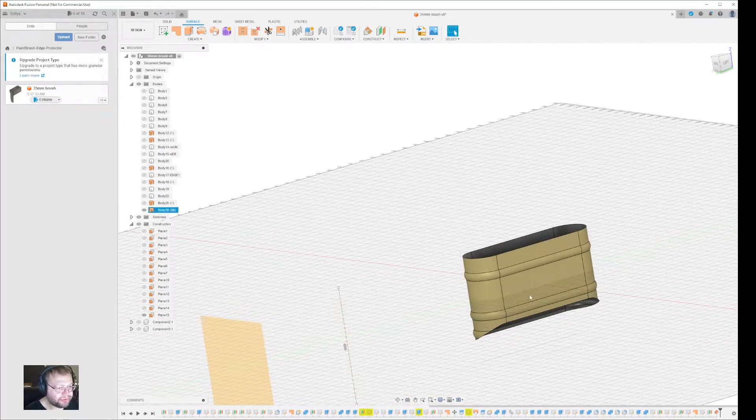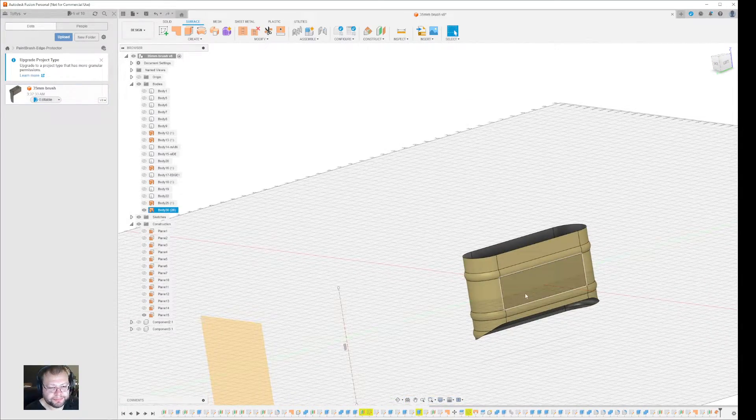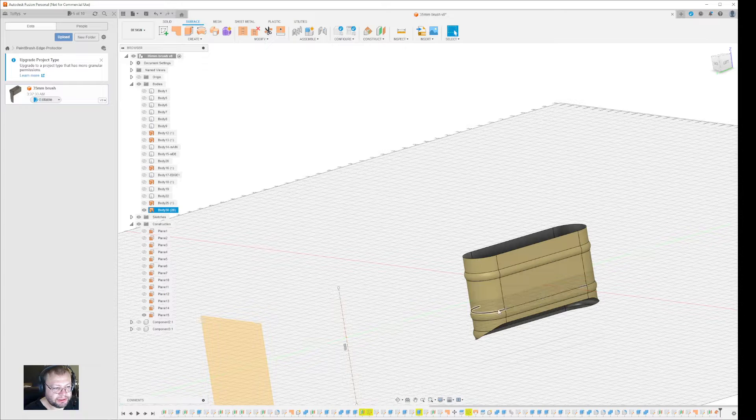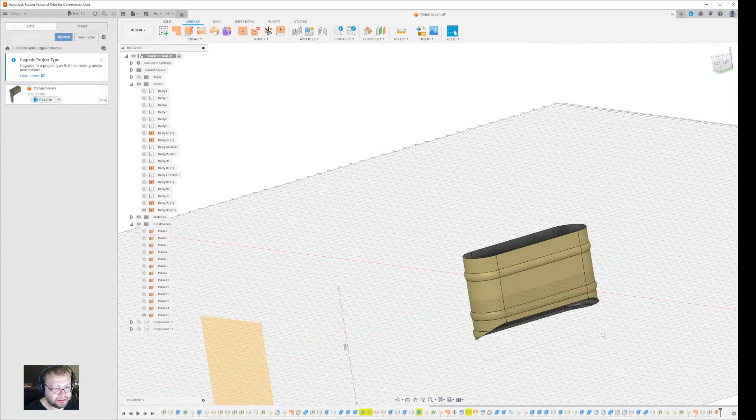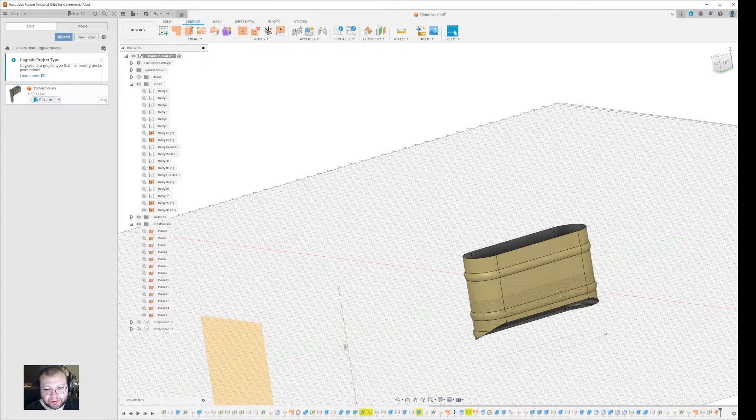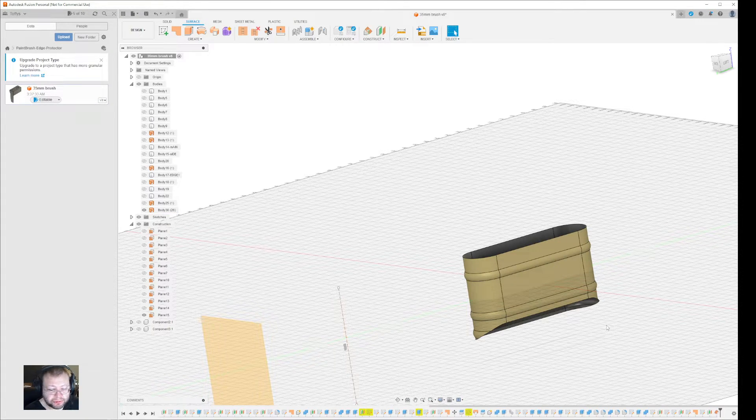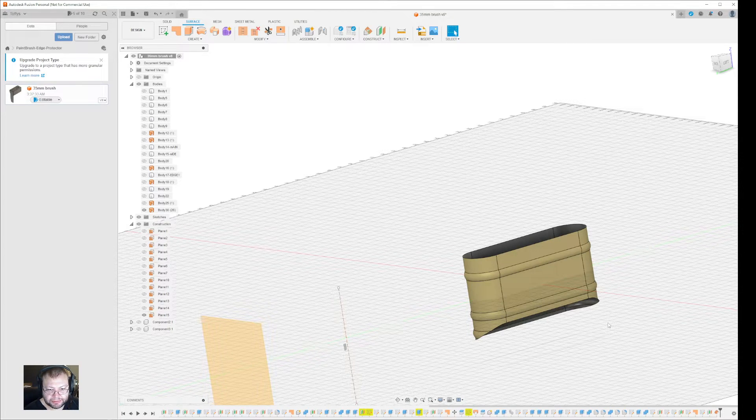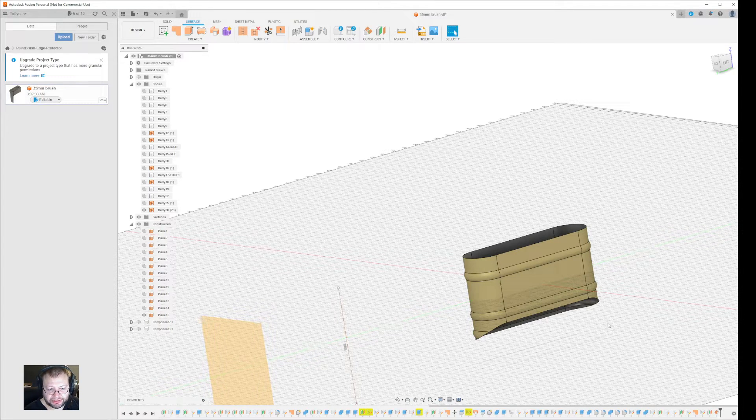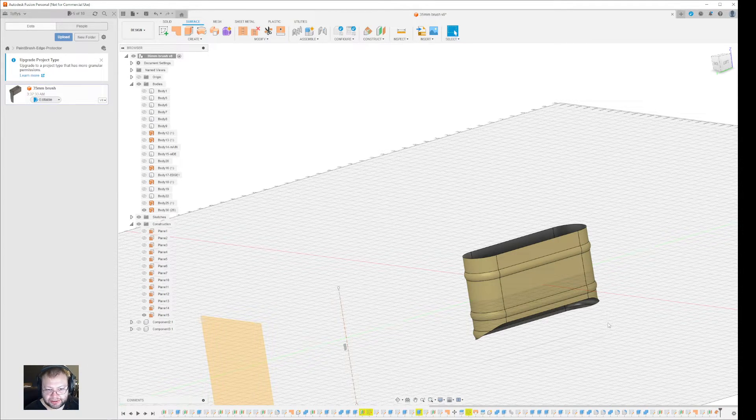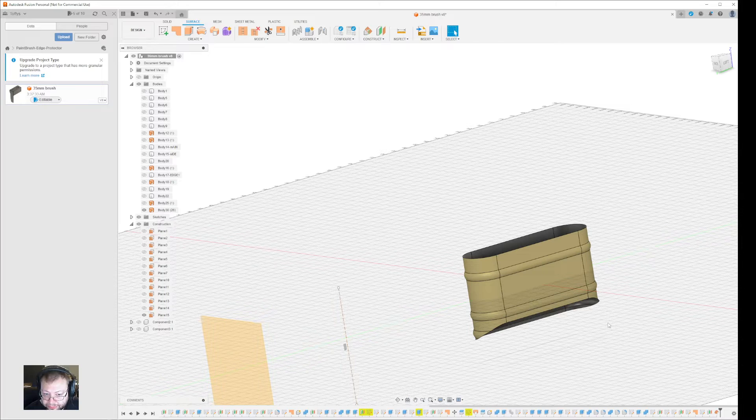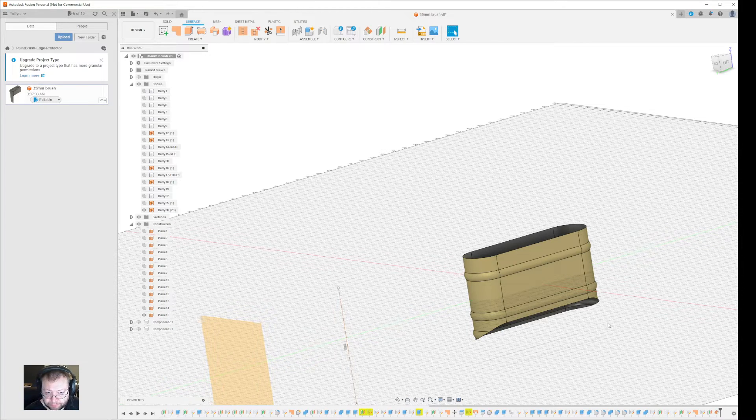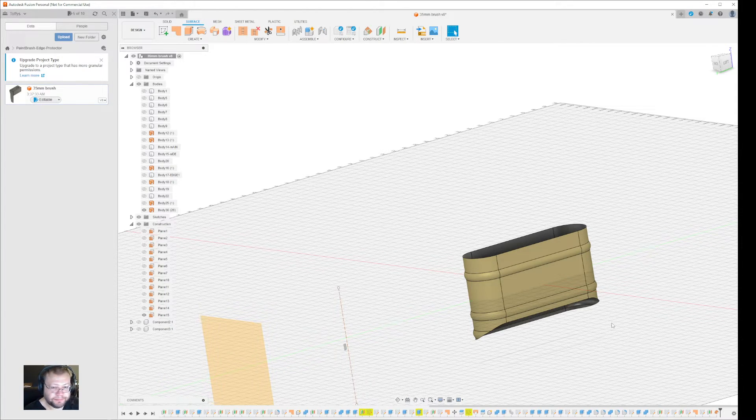And then you can do whatever you want with that. So let's say you want to make a model for a paintbrush, you can offset it X number of millimeters to make it into a bigger paintbrush.